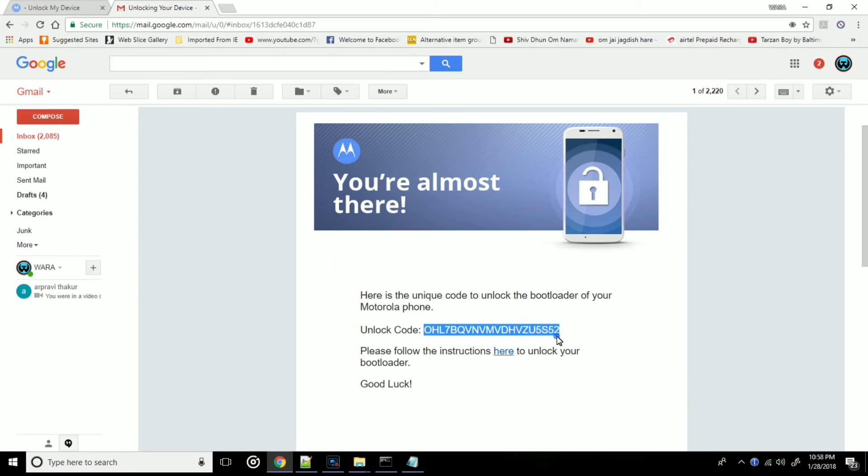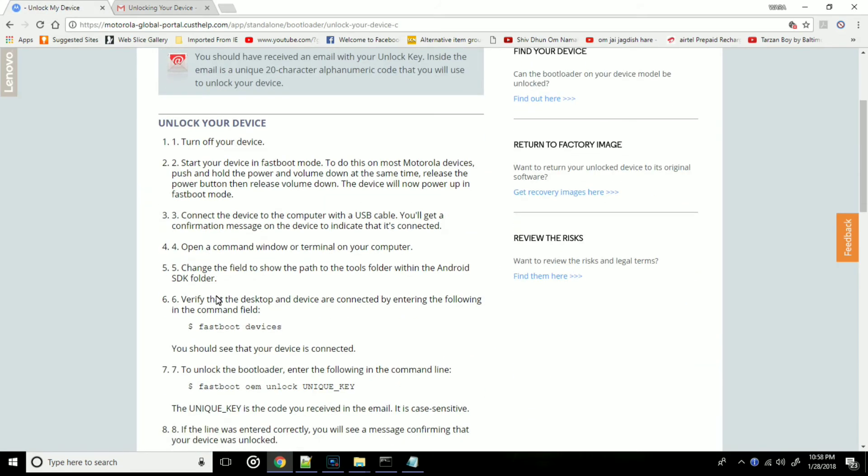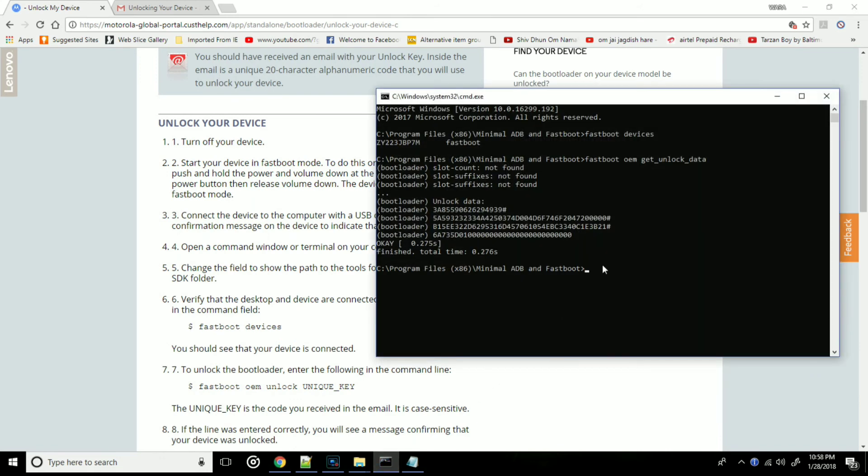Now copy this unique code and open your command window of the fastboot mode. And type fastboot oem unlock with your code.